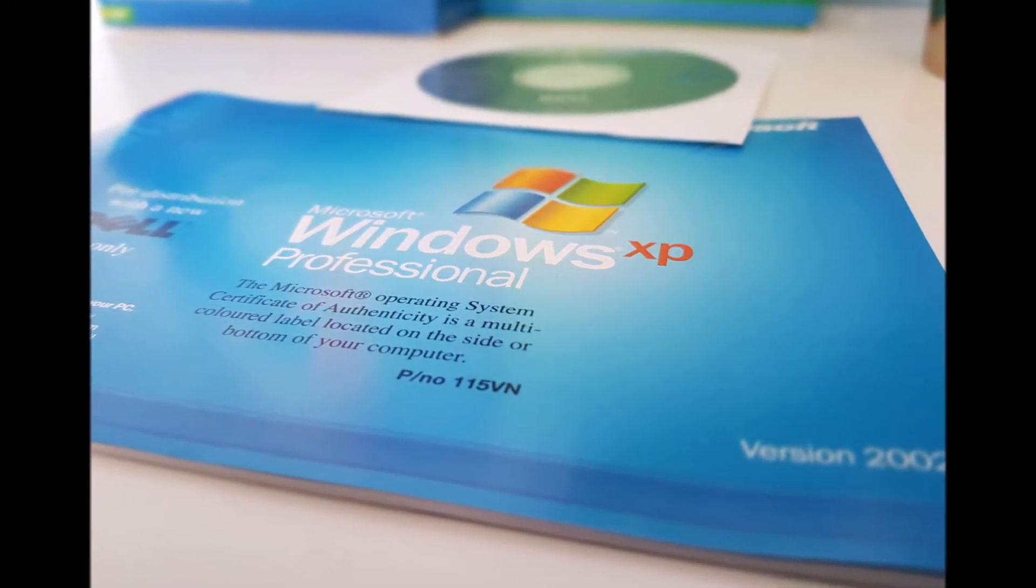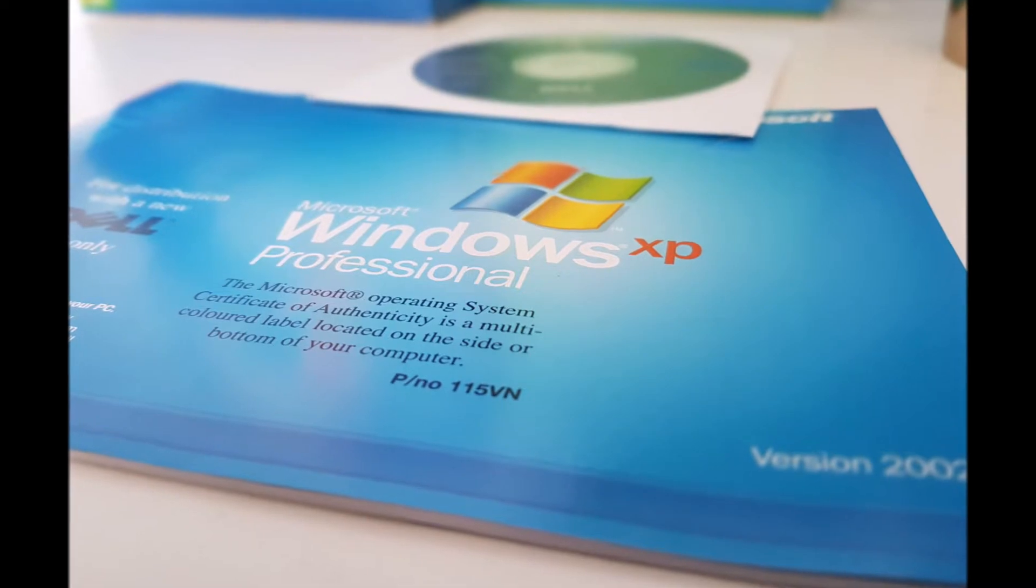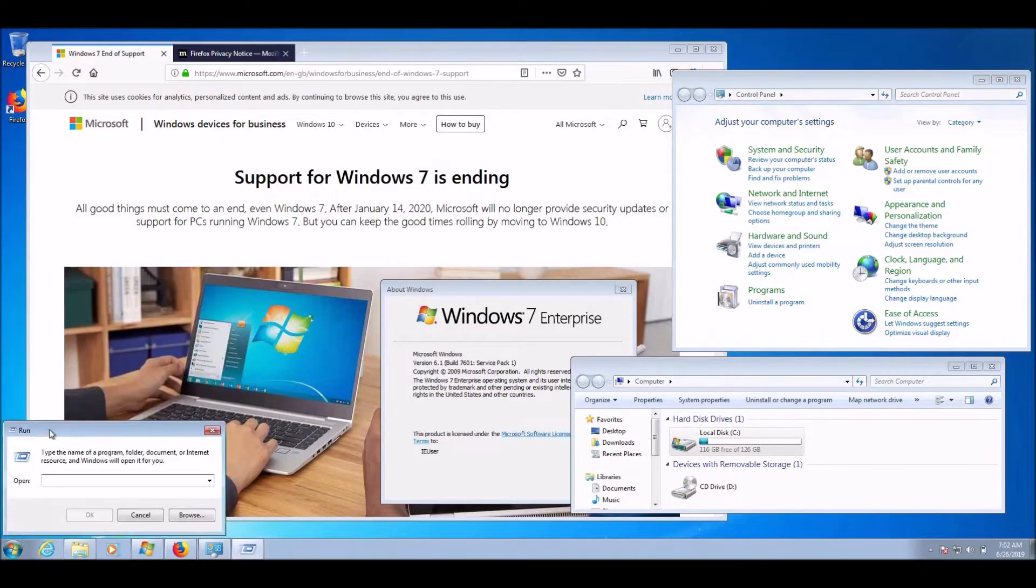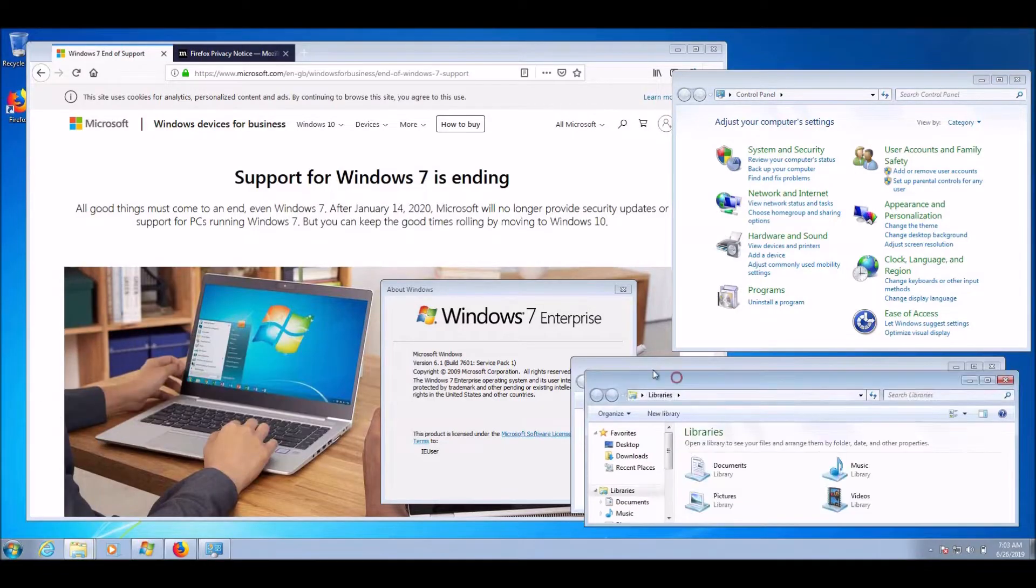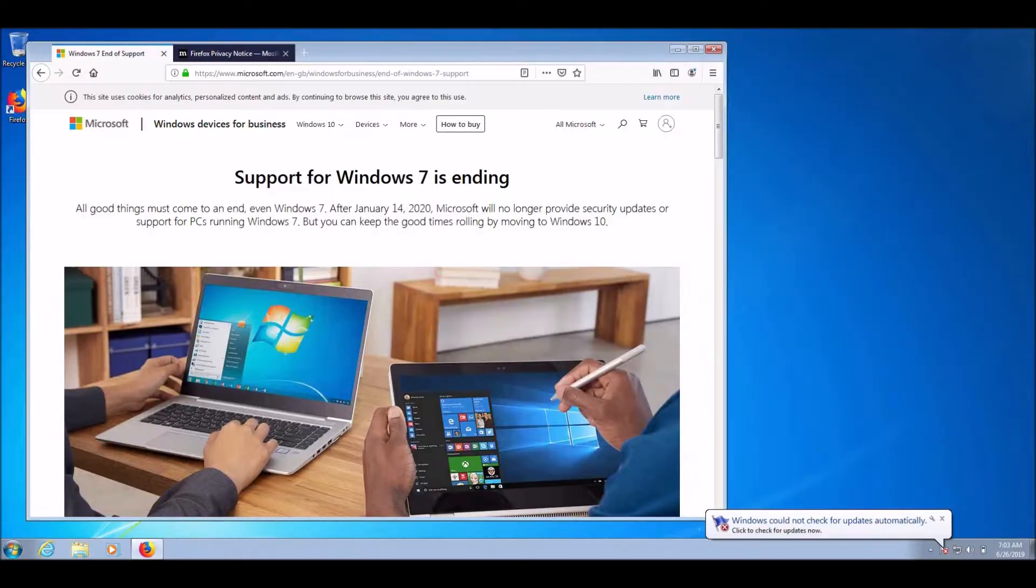So many computer manufacturers still pre-loaded their systems with XP. That was until the introduction of Windows 7 which was released in 2009.